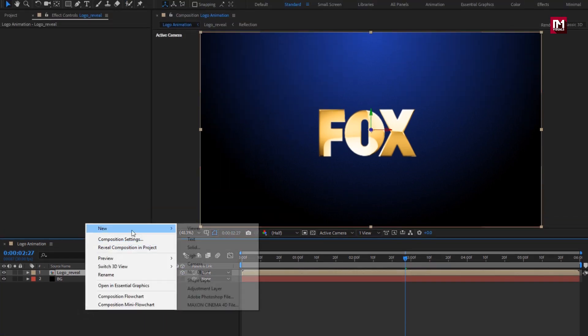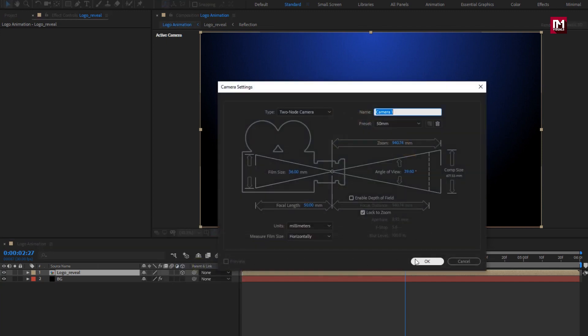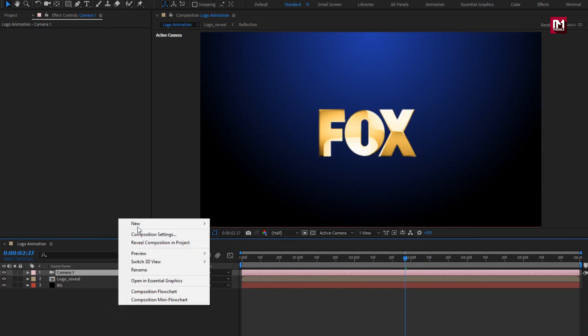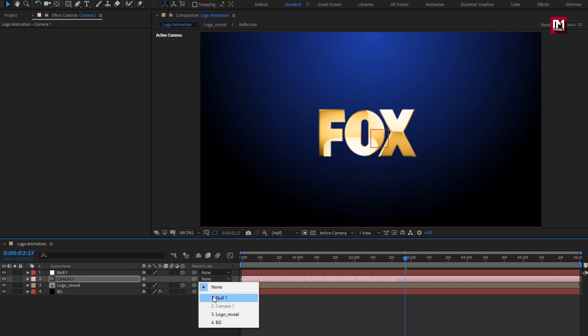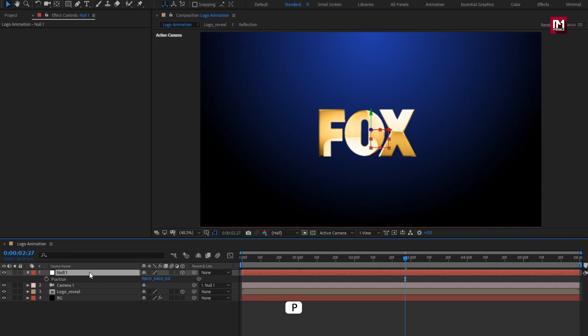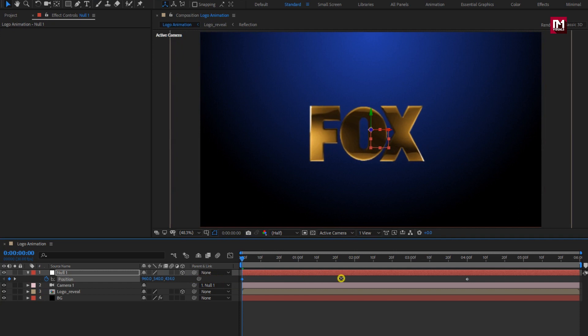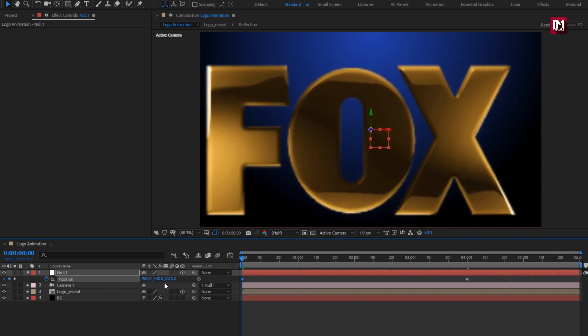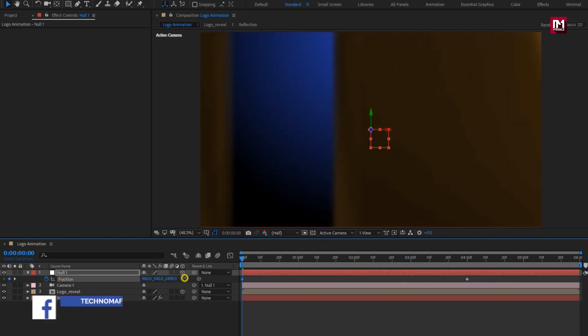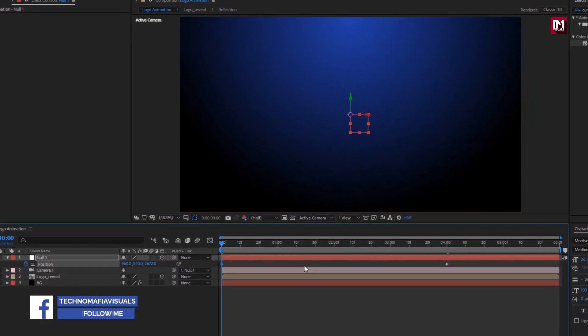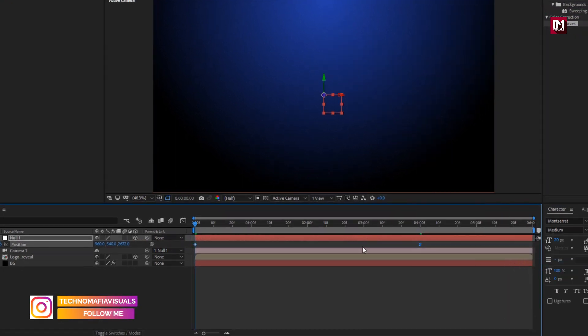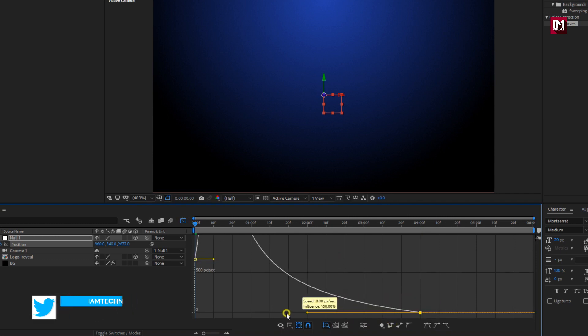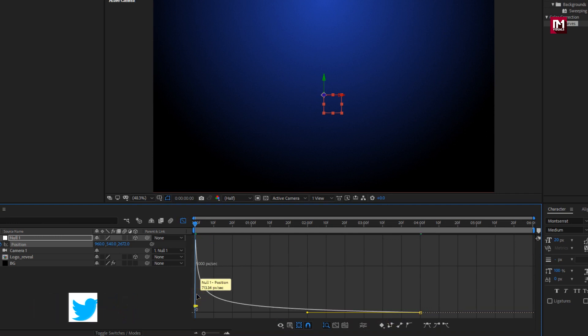Now let's create a new camera layer. Create a null object. For end keyframe, change keyframe assistant to easy ease. Now adjust the speed graph as shown. Perfect.